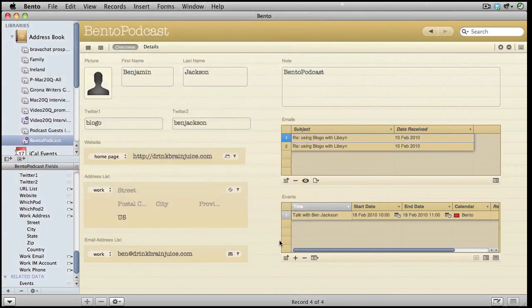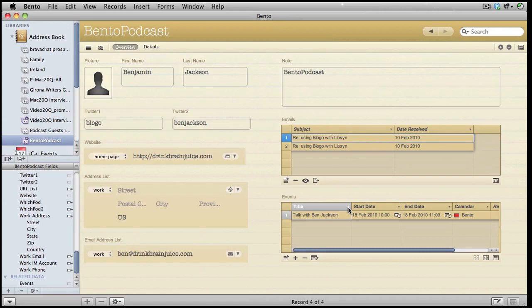So there you go. We've got our details from Address Book, we've got our emails in there, and we've got our events in there. It's looking pretty good.